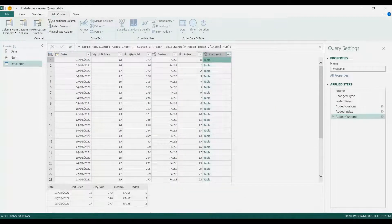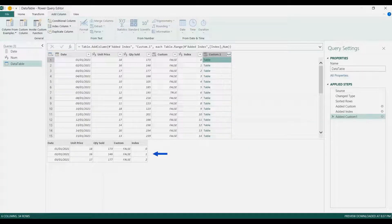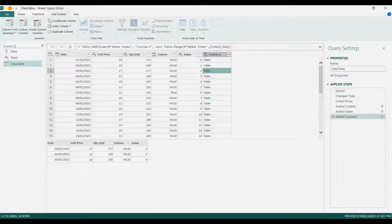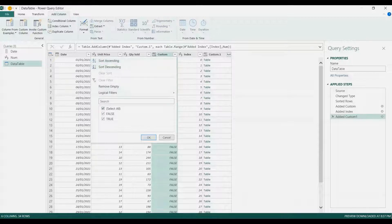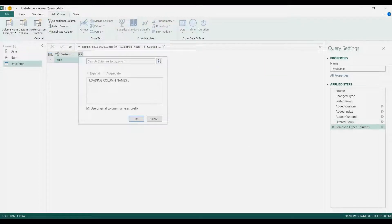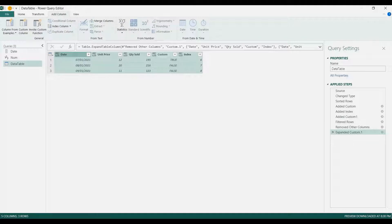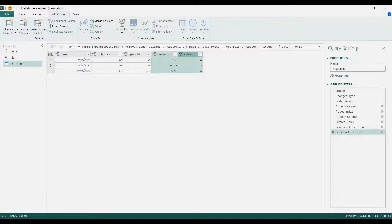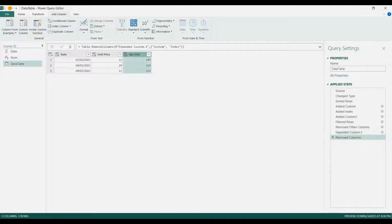Let's check the table — we started at January 1 based on the index and we keep three rows, the same with the other tables. Now we're going to go to the custom column and select 'true' here, equivalent to just one row. Then select Custom.1, right-click, and remove other columns. Click the double arrow to expand it and uncheck 'use original column name as prefix'. That's our report. Now remove the helper columns — the Custom and the Index — select both, right-click and remove columns.